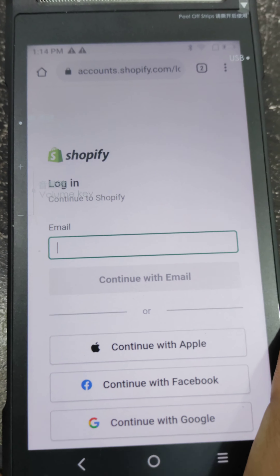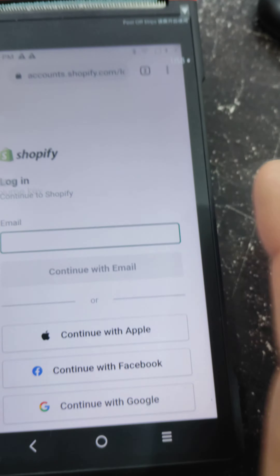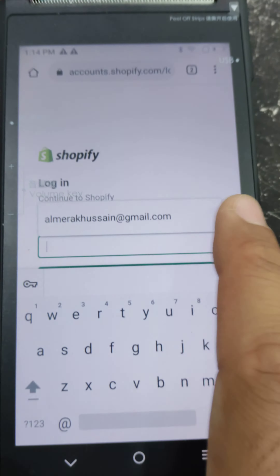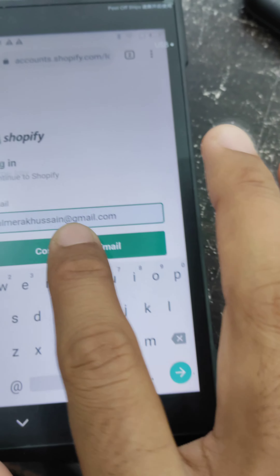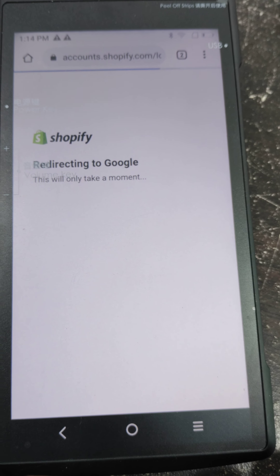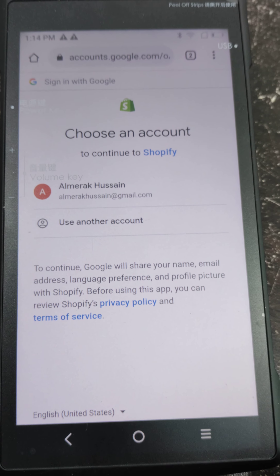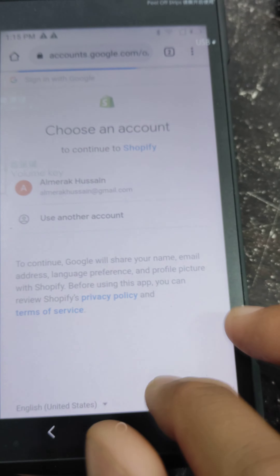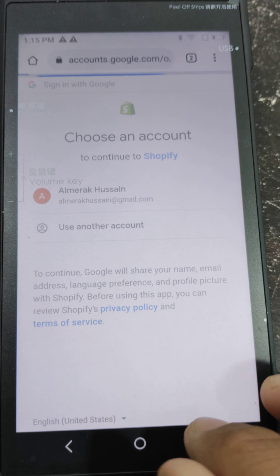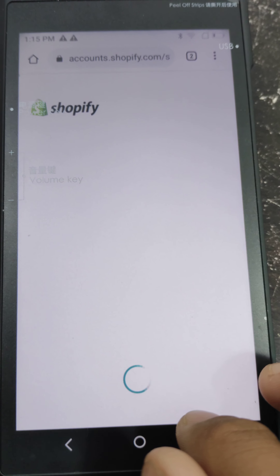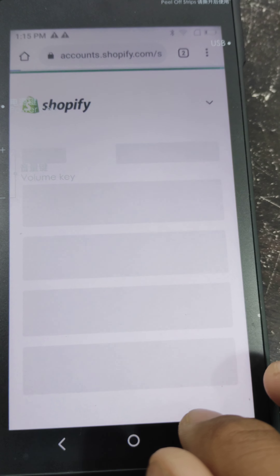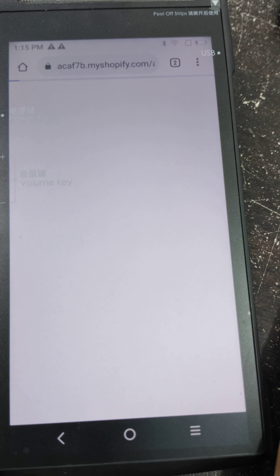I'll click again on login so this login page will appear. Here you have to enter your login details. For me, my login details are this, and I will continue with the email and then enter the password for my account.